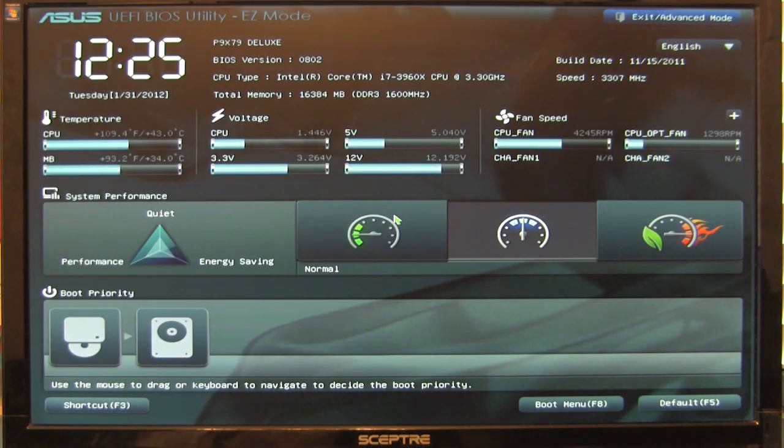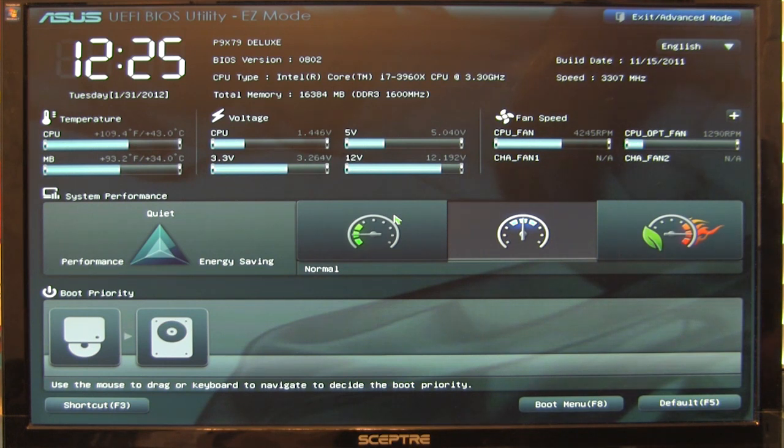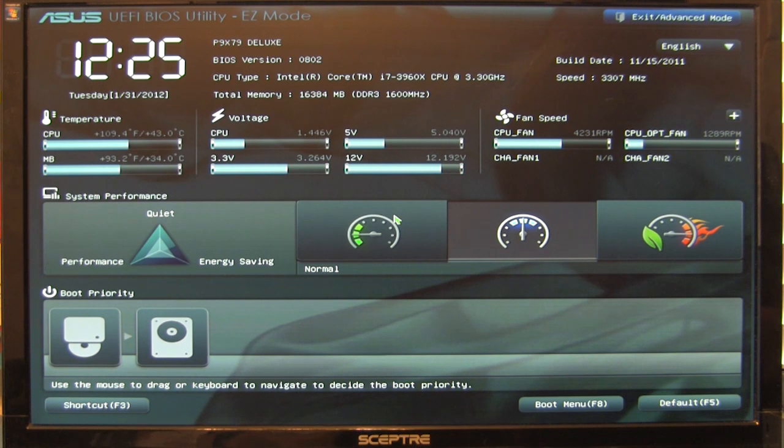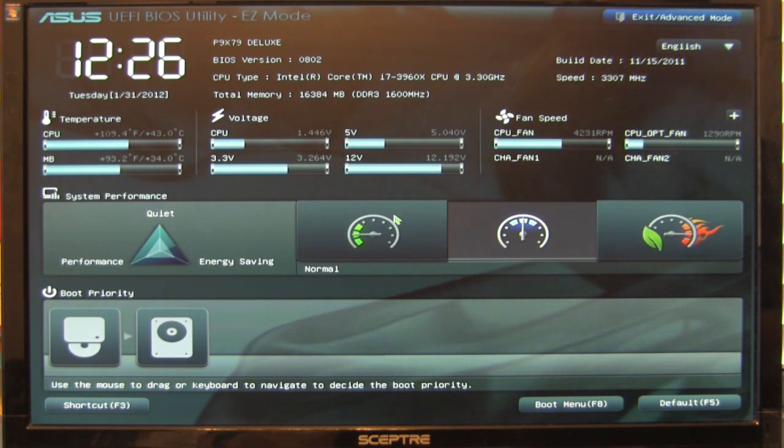Okay, so now we're going to take a look at the UEFI BIOS that's available on the ASUS P9 X79 Deluxe. UEFI BIOS is sort of an anachronism now. They don't actually use the term BIOS anymore. BIOS originally stood for basic input-output system and is being replaced by the UEFI interface.